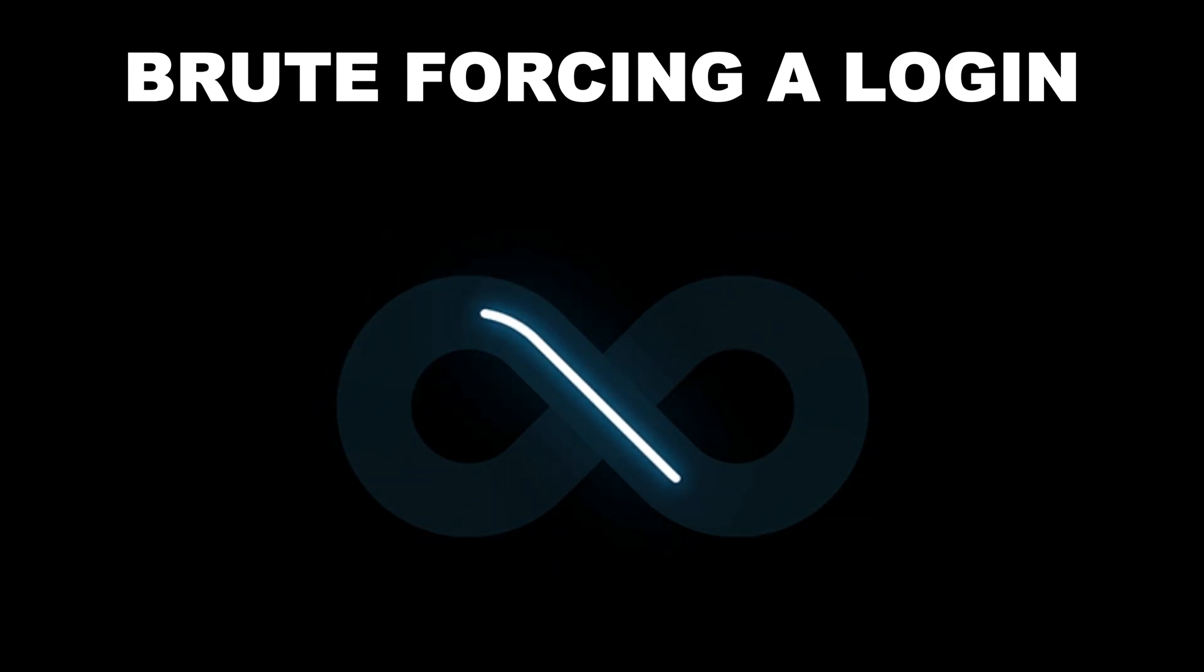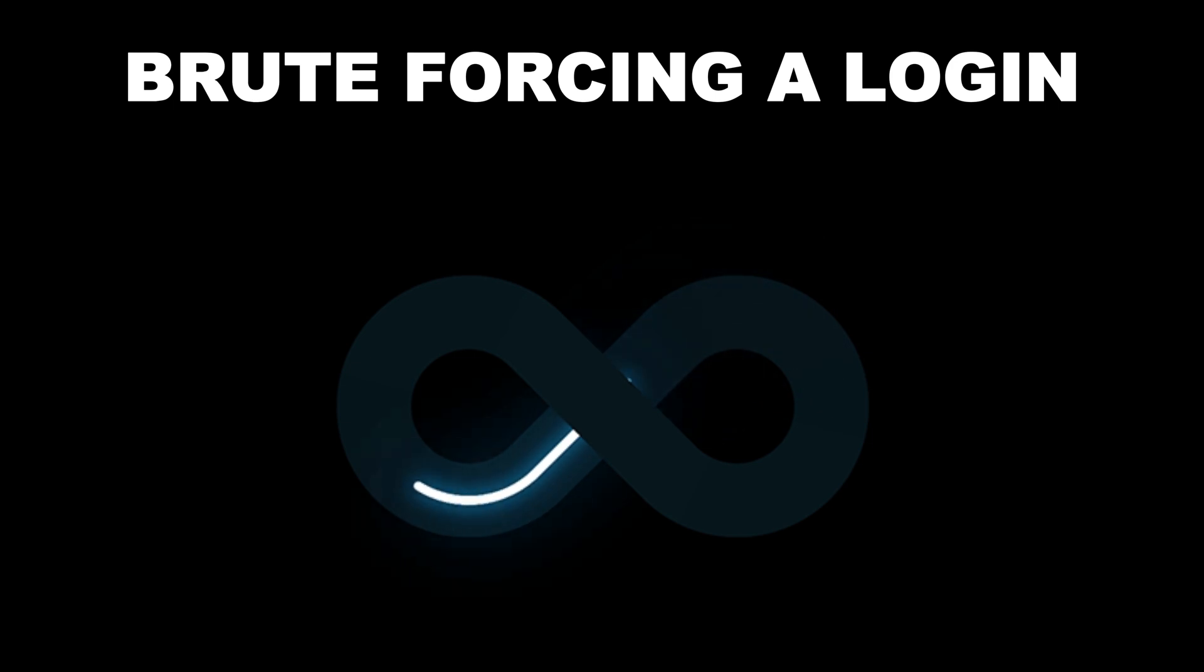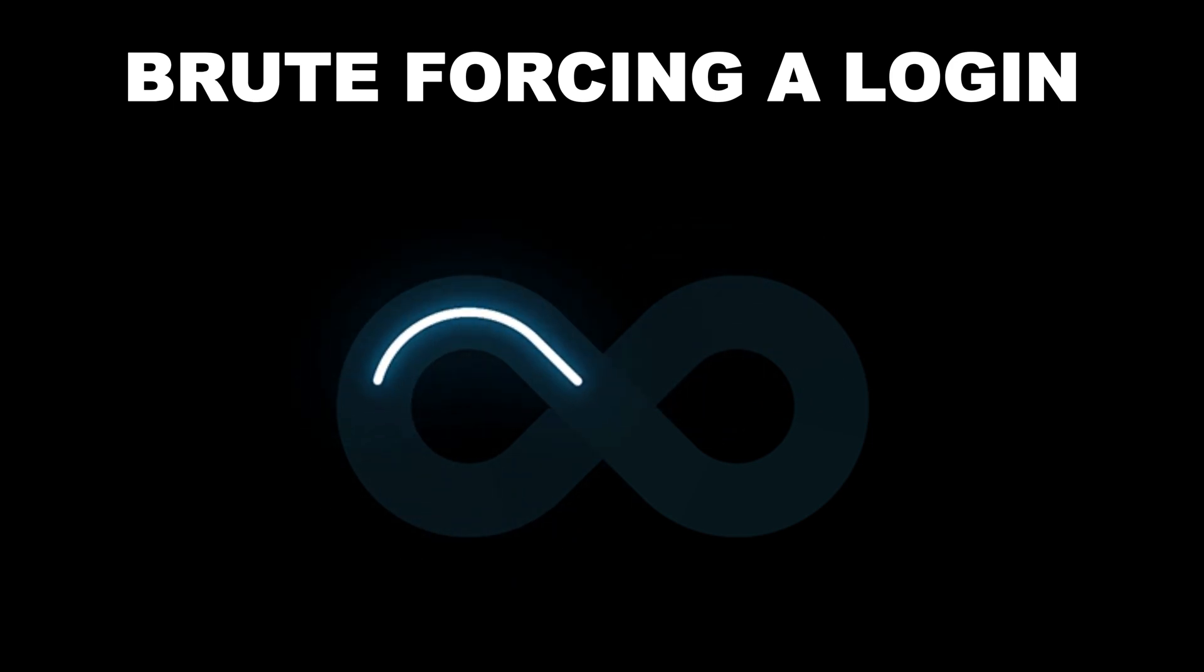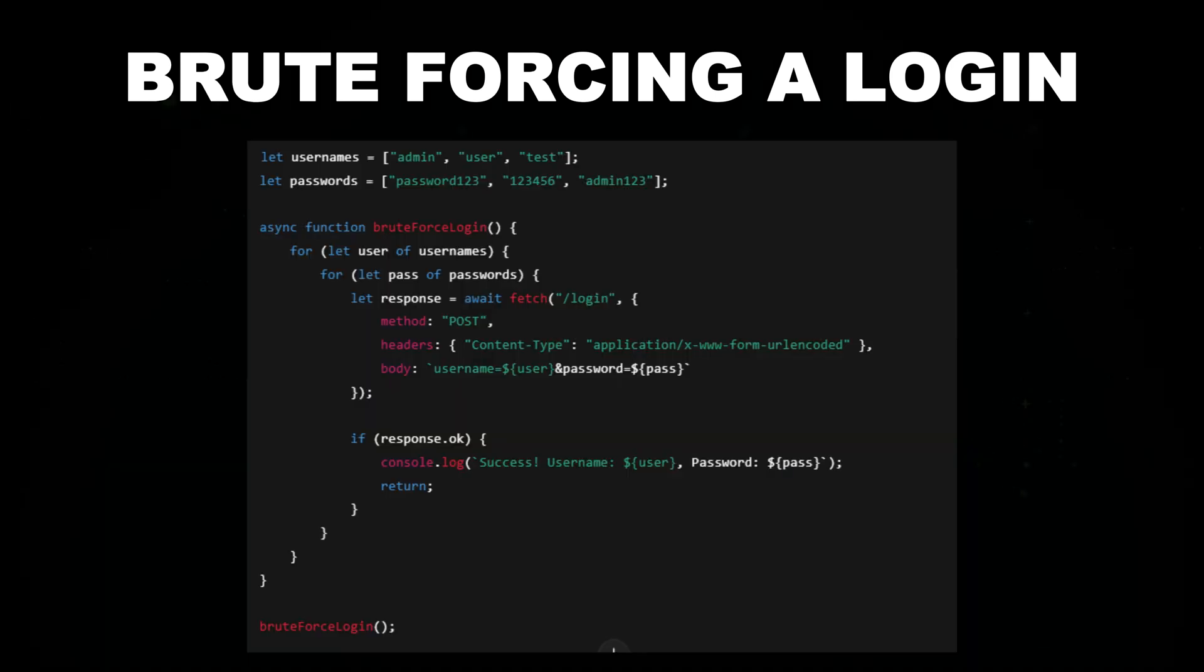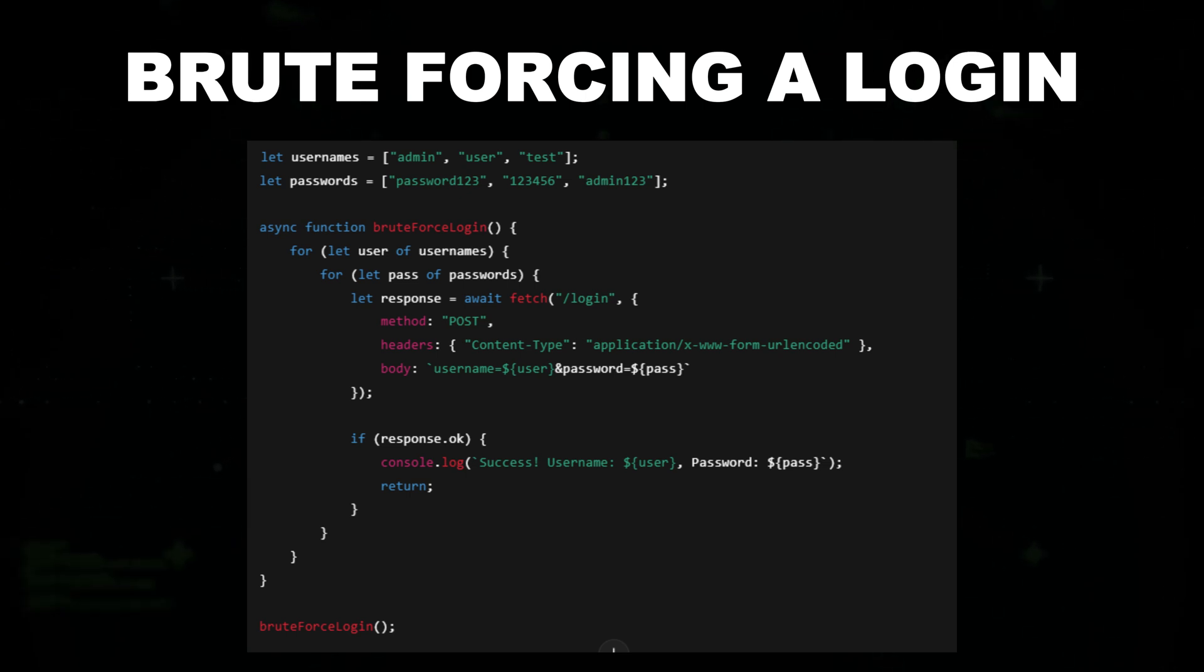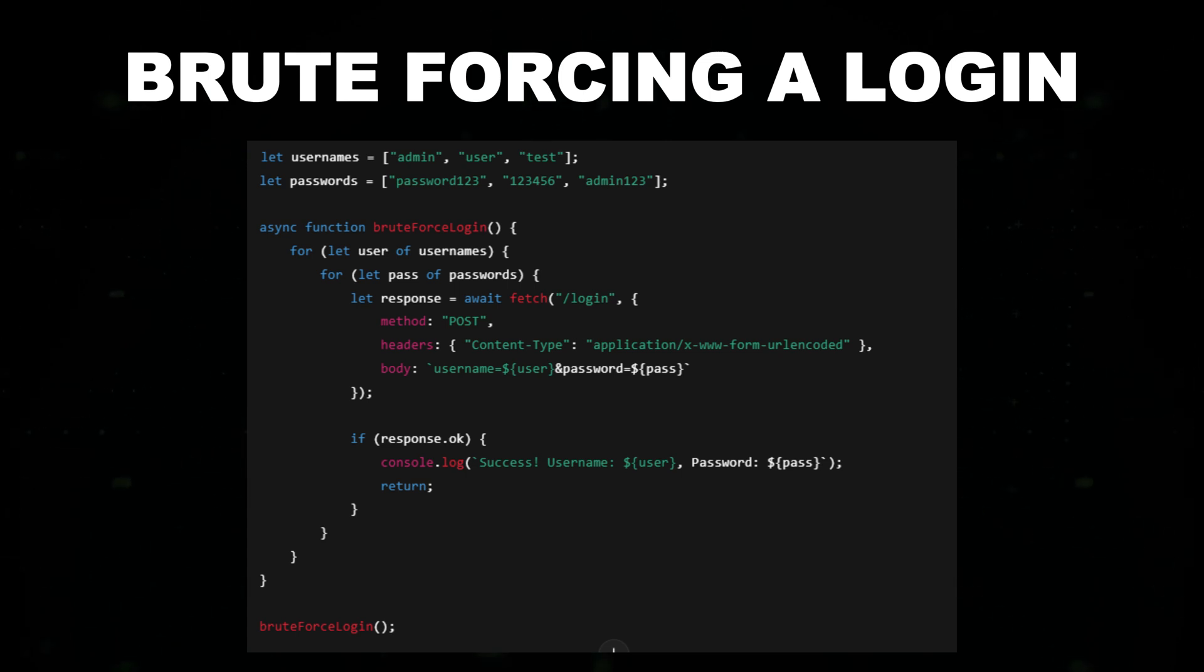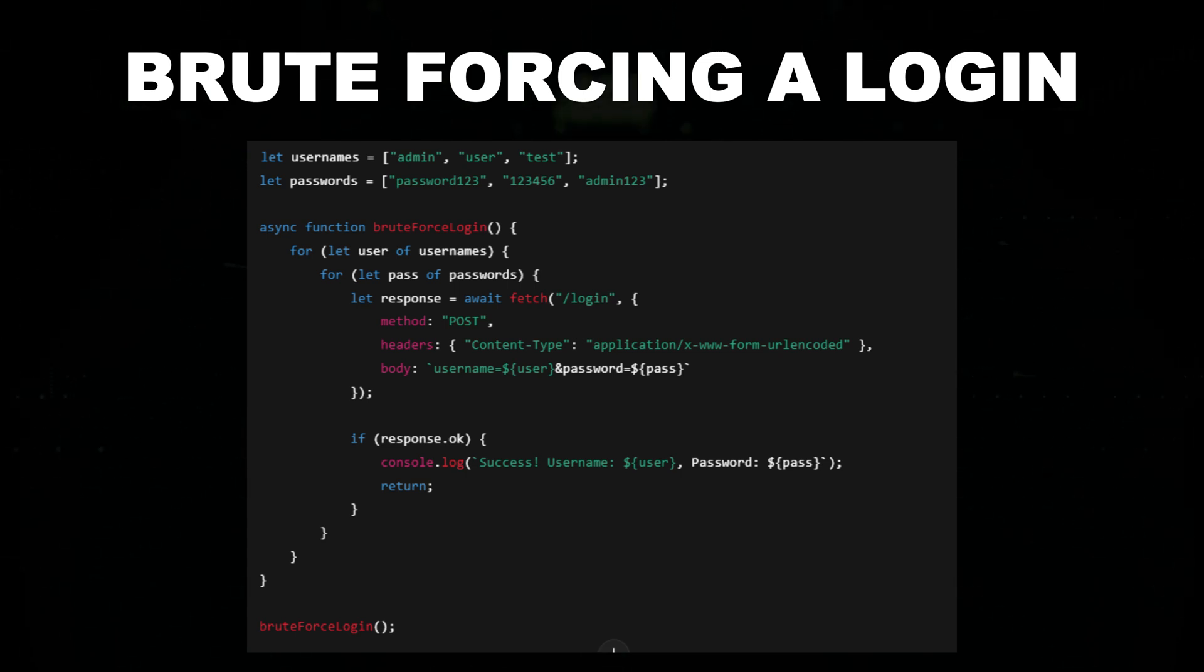You could use a simple JavaScript loop to try different usernames and passwords. This script automates a brute-force attack on a login form by systematically trying multiple username and password combinations. It loops through a list of common credentials and sends login requests using JavaScript's fetch function.